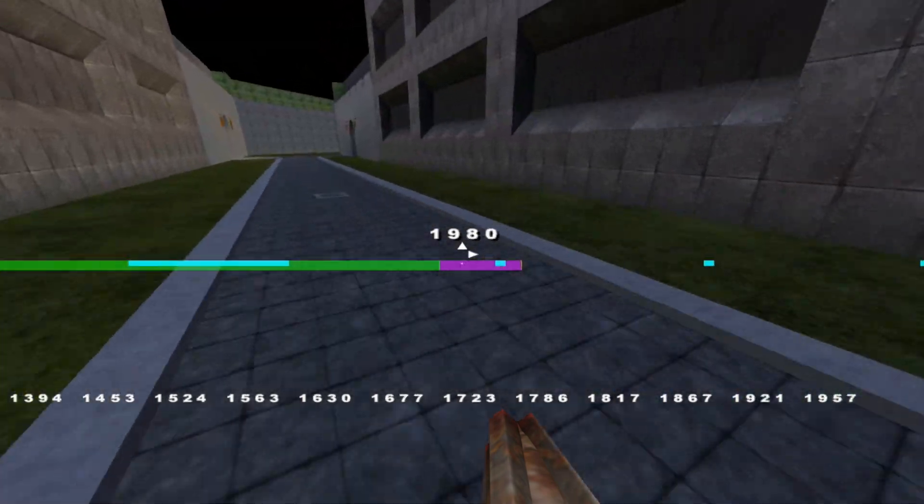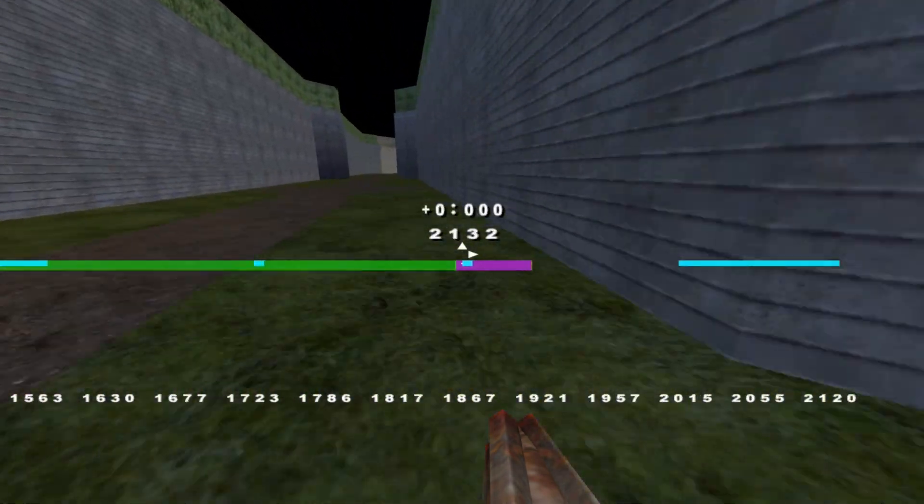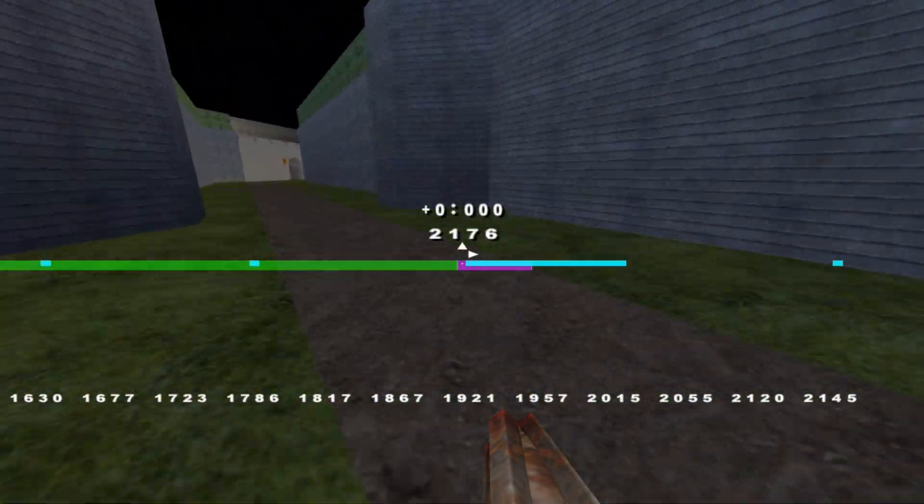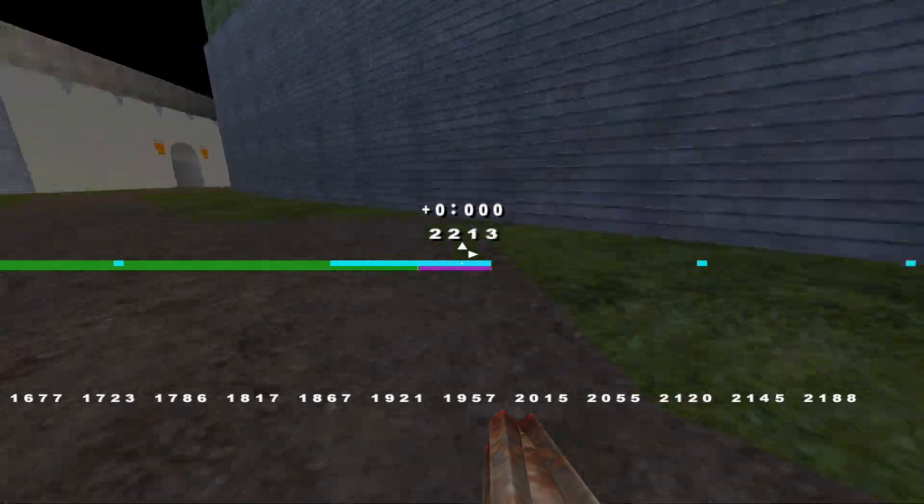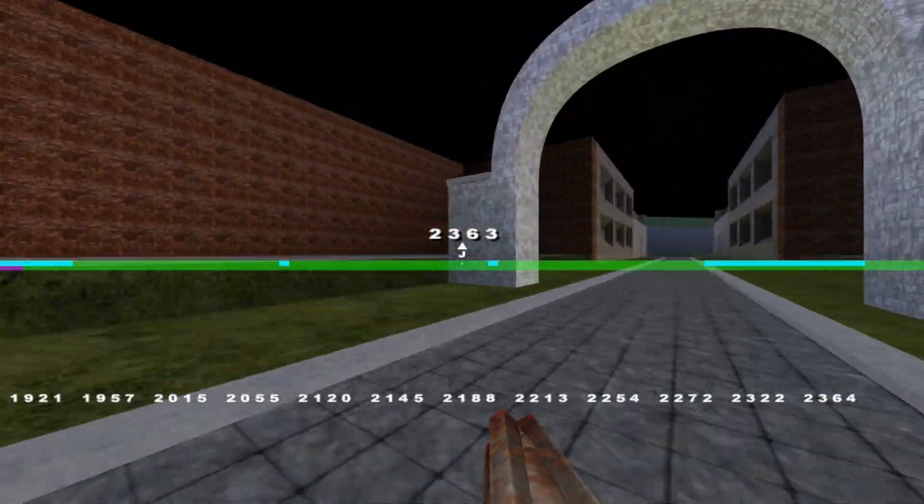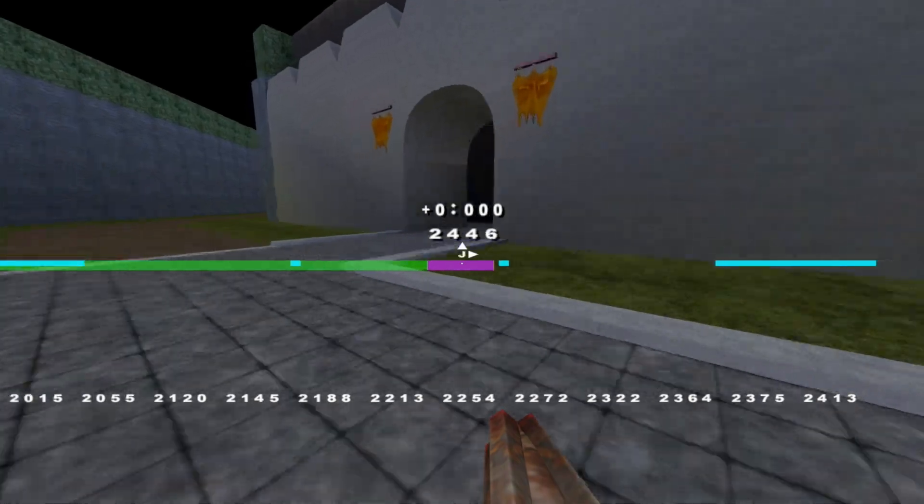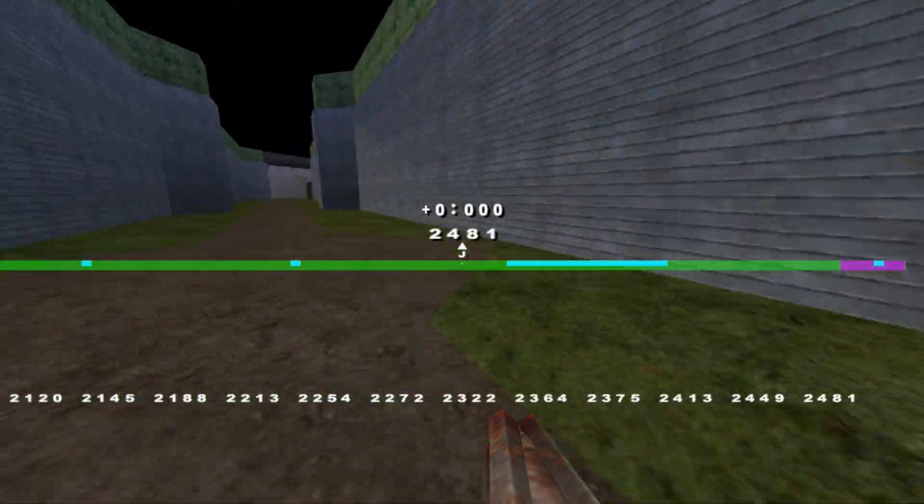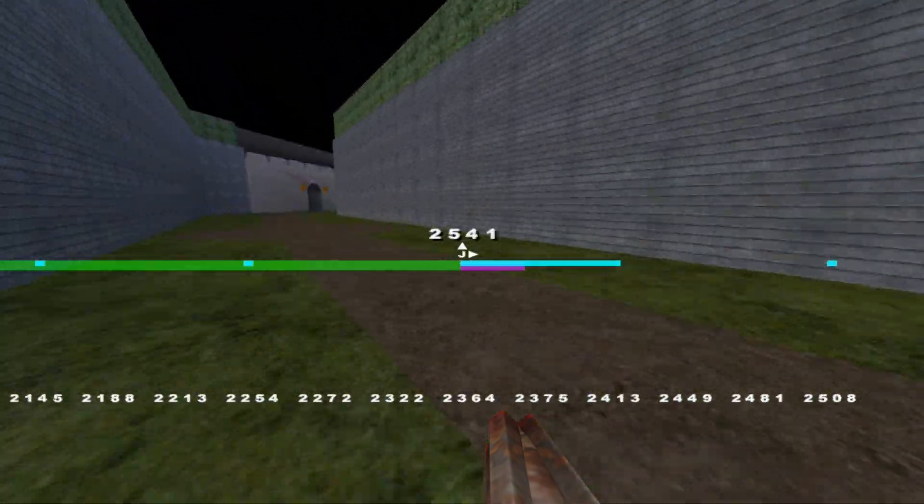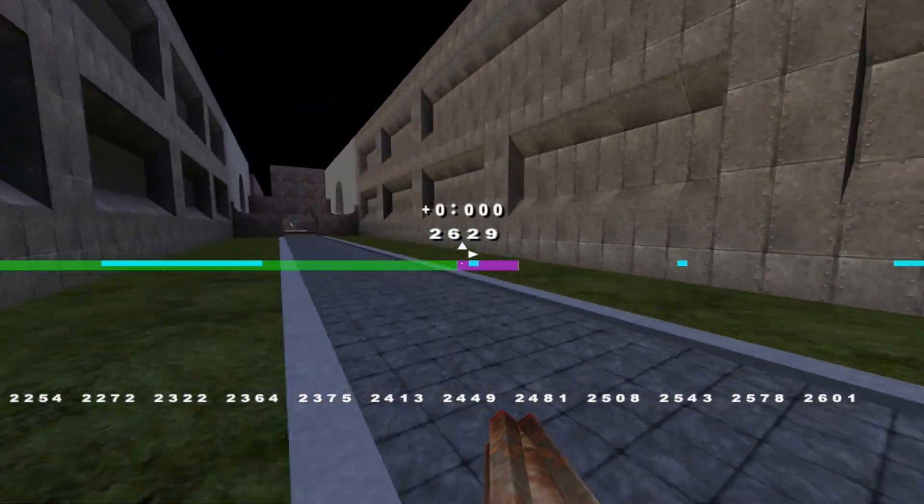But even after several years of jumping, you are probably not able to explain why they occur. In this video, I will give a simple explanation for the physics behind the strafe acceleration in Quake 3.